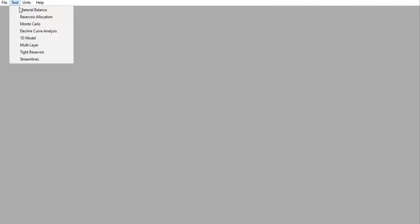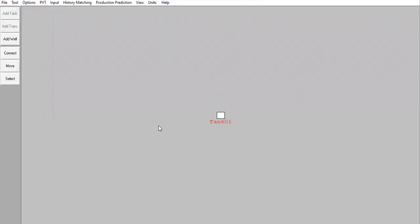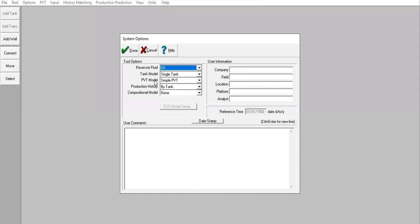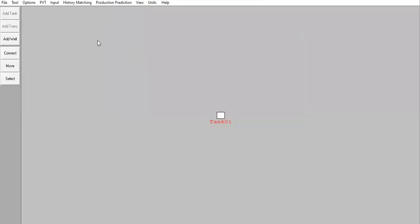We will start very simple. We are now inside EMBAL — you can follow me. Go to Tools, select Material Balance Tool. Then go to Options. For the reservoir fluid, we select oil tank model, single tank, simple PVT, and production history by tank, no compositional model. Click Done. Now go to PVT.